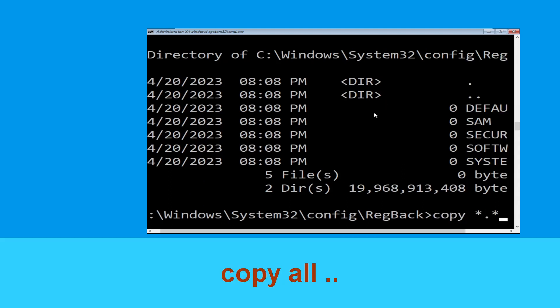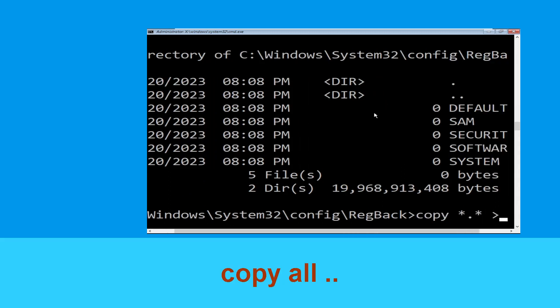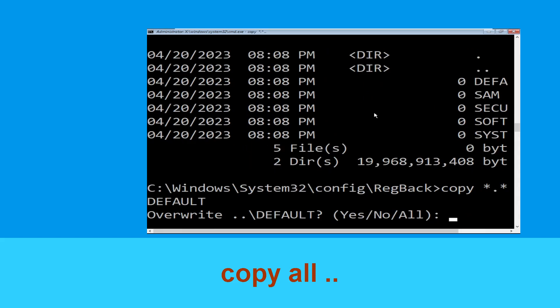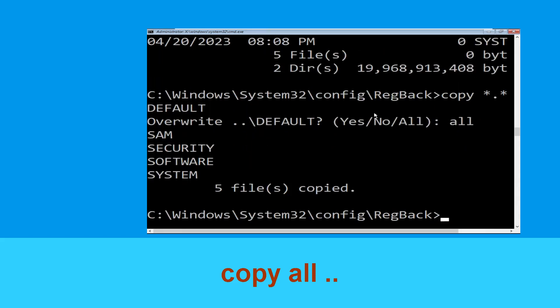Type copy *.* ..\  and hit enter, then type all and hit enter to execute the command.